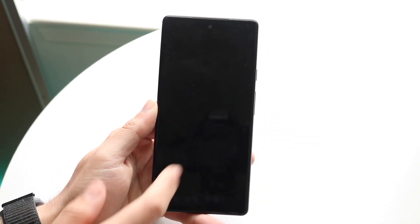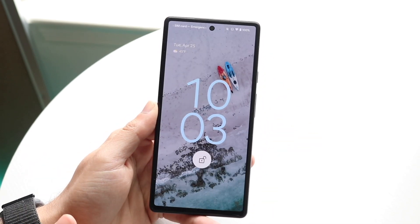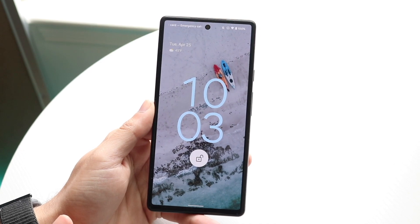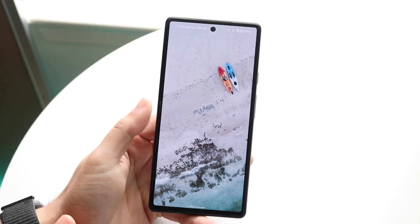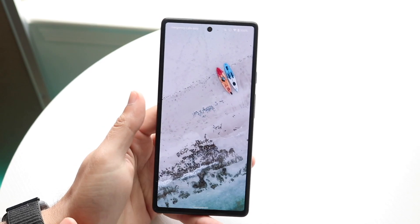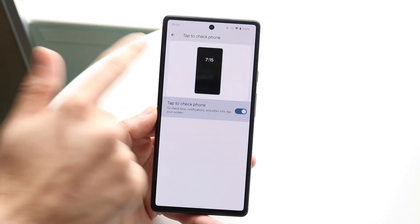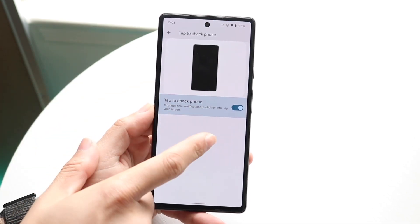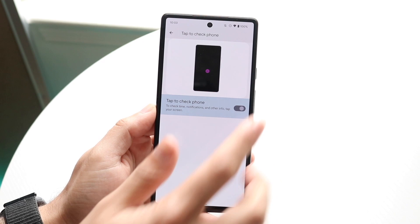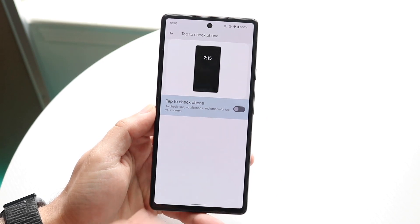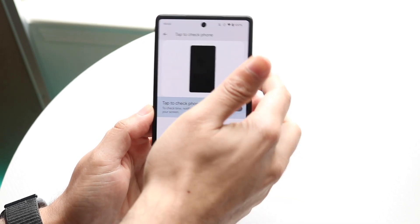Now if I turn my phone off and tap the display, you'll see my phone will turn on. Now if I go ahead and turn this feature off — if I click here and turn this feature off — watch what happens.